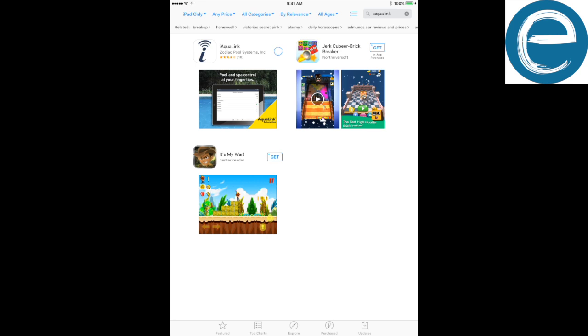You might type in your Apple ID or Google Play ID and password. Go ahead and download it. And then when it's all downloaded, go ahead and open the app.